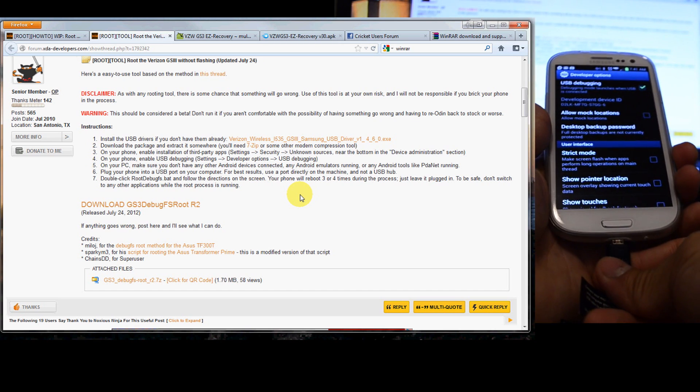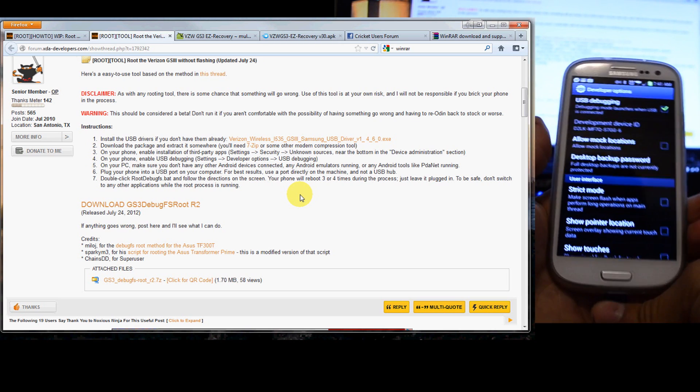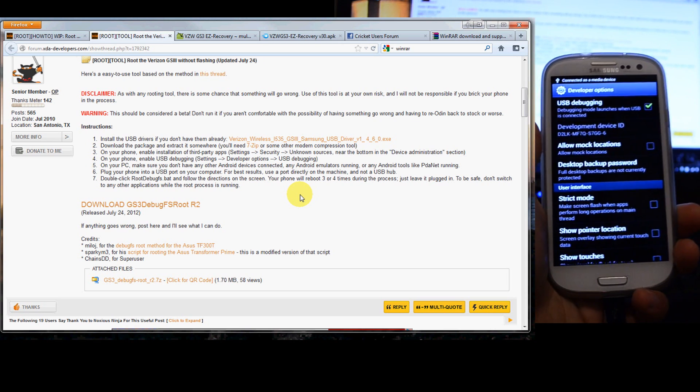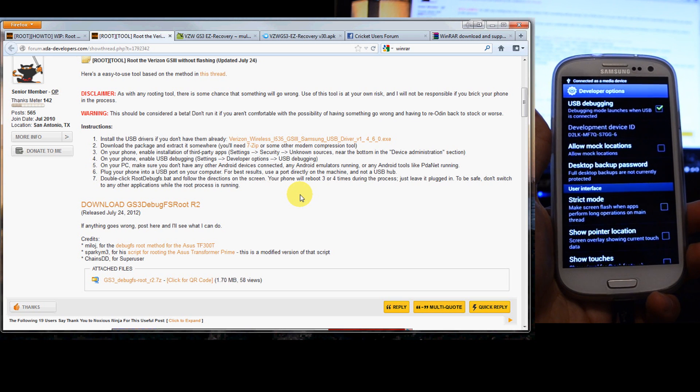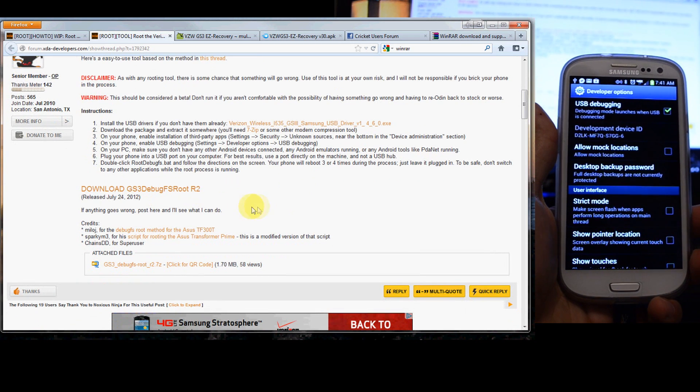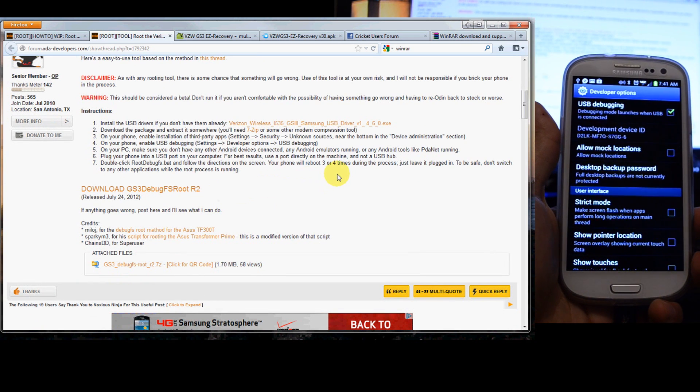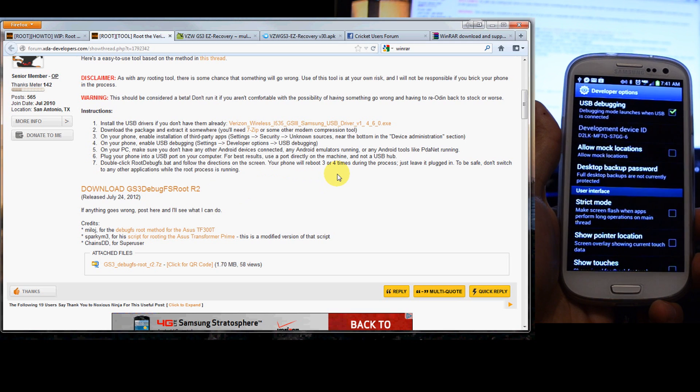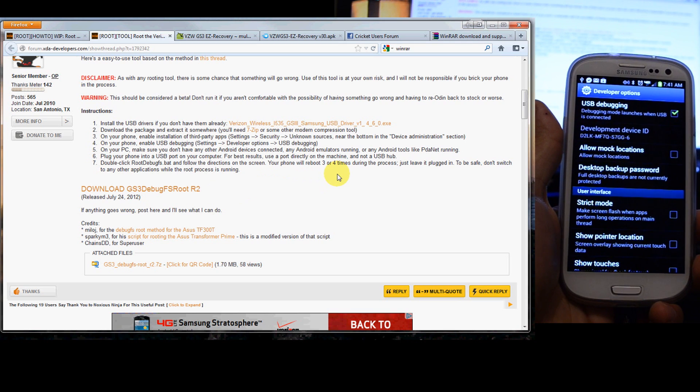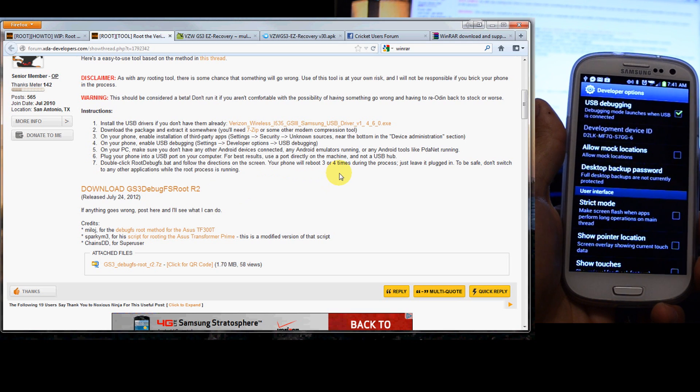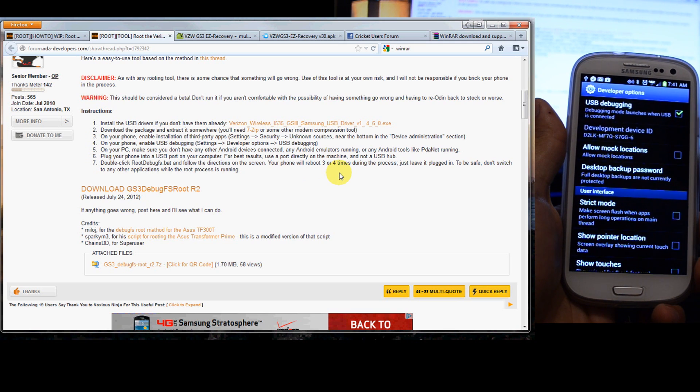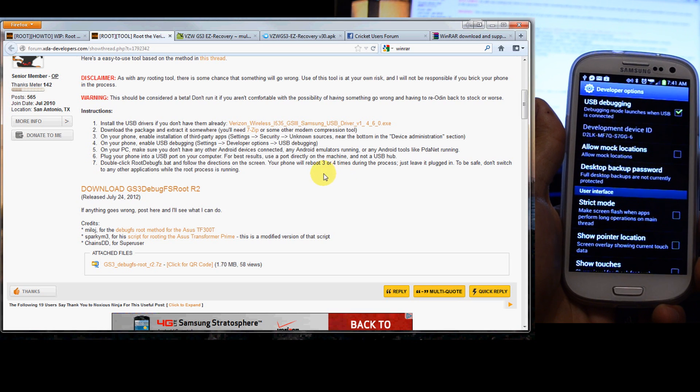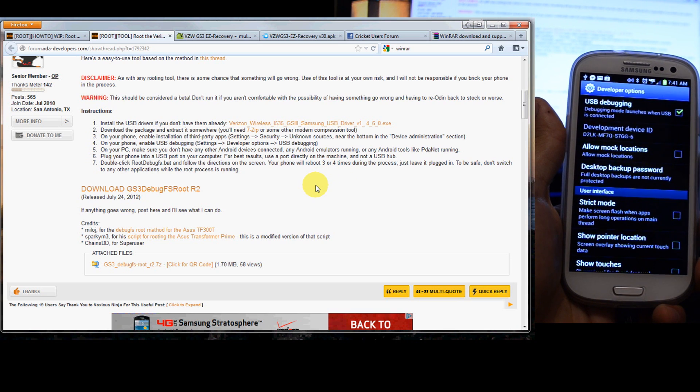You should be able to plug your USB back in. So on your PC, it says make sure you don't have any other Android devices connected, any Android emulators running, or Android tools like PDA net running. Plug your phone back into your USB port on your computer.